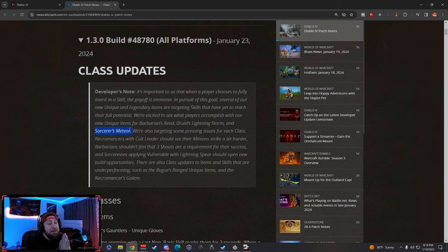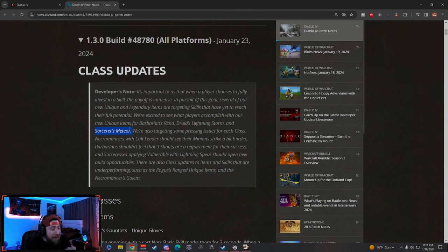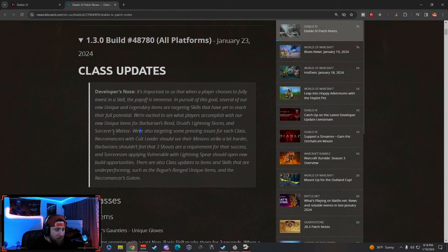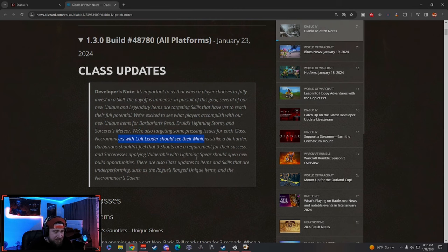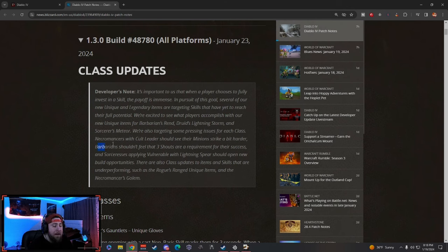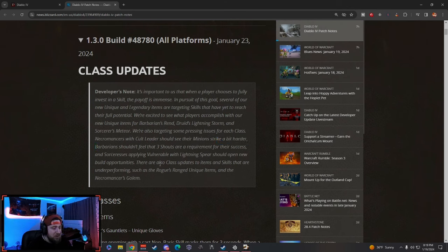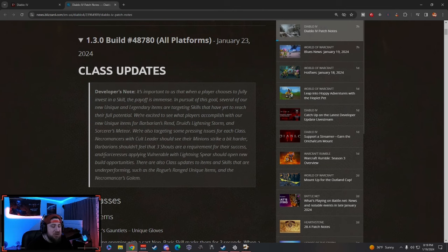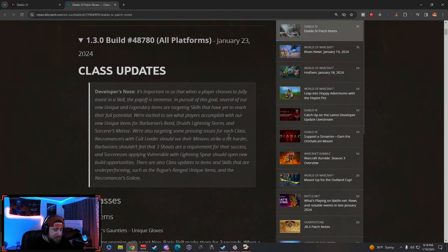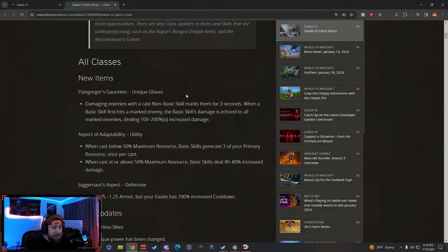We're also targeting some issues for each class—Necromancer's Cult Leader for minions to hit harder, Barbarians should feel that you're not required to have three shouts for their success, and Sorceress applying vulnerable with Lightning Spear. This should be really cool actually.